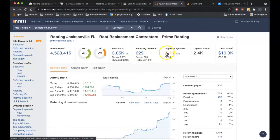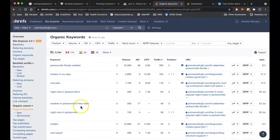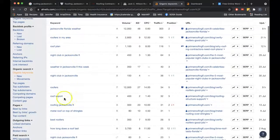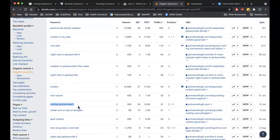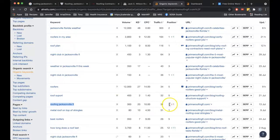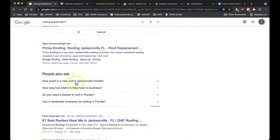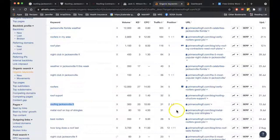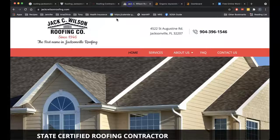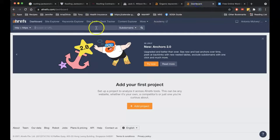Going back to those backlinks — Prime Roofing, one of the reasons they're number one in that search is they have 629 different websites pointing back to them. They're being found for 4,100 keywords, which is getting them approximately 2,400 clicks a month. A lot of these keywords are not city-specific, but this buyer-intent keyword — 'roofing Jacksonville' — has 300 searches a month and they're actually in position one, so they're getting about a third of those searches, roughly 100 clicks. This shows how important it is to have the keywords on your site and to have powerful backlinks pushing you to the top.